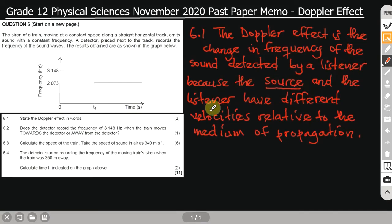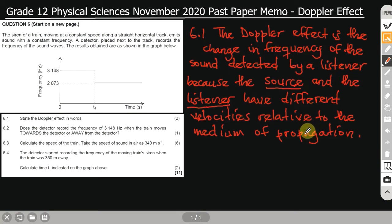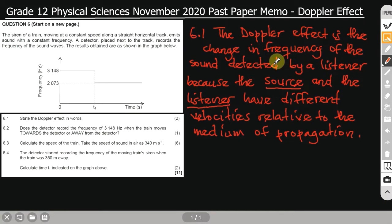...because the source and the listener have different velocities relative to the medium of propagation. In the case of Doppler effect here, the medium of propagation is the air — that's where the sound is traveling. Try to memorize this statement, and also have the Doppler effect formula in mind so it's easier to remember.